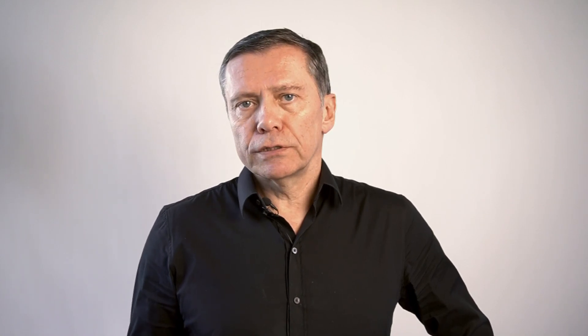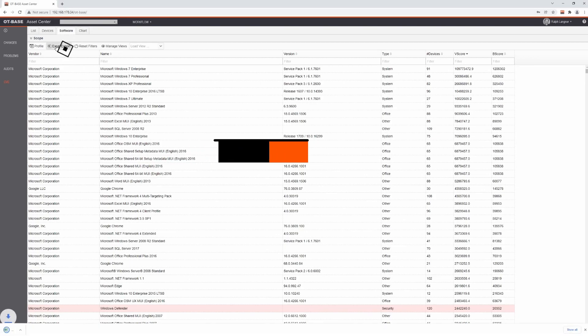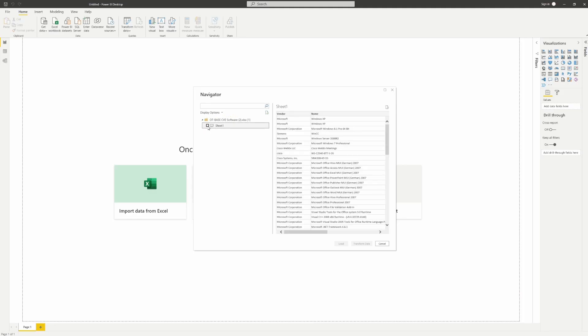Because we can always use an extra level of visualization to make our case for management, let's visualize this data in Power BI. We first export the data to Excel, and then import it into Power BI, where we can turn the data into a tree map.